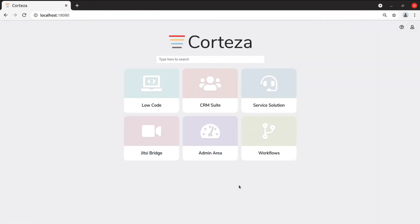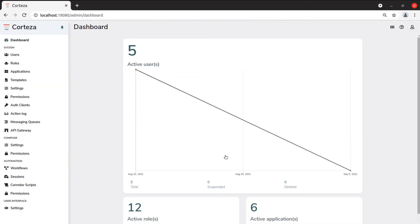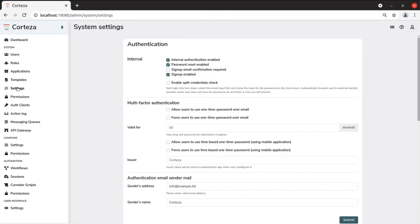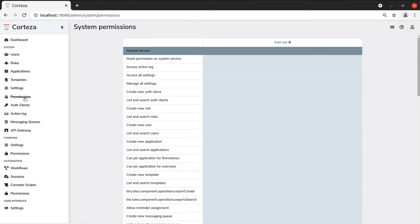Let's take a short tour. The administration area allows you to manage users, settings, permissions, and every customizable feature of the platform.